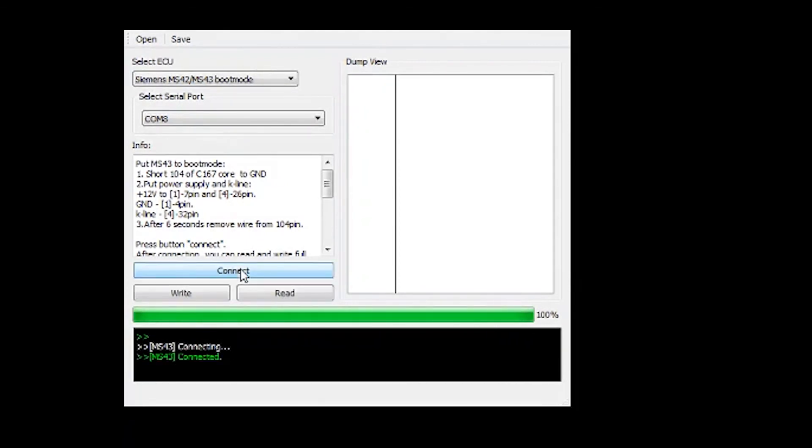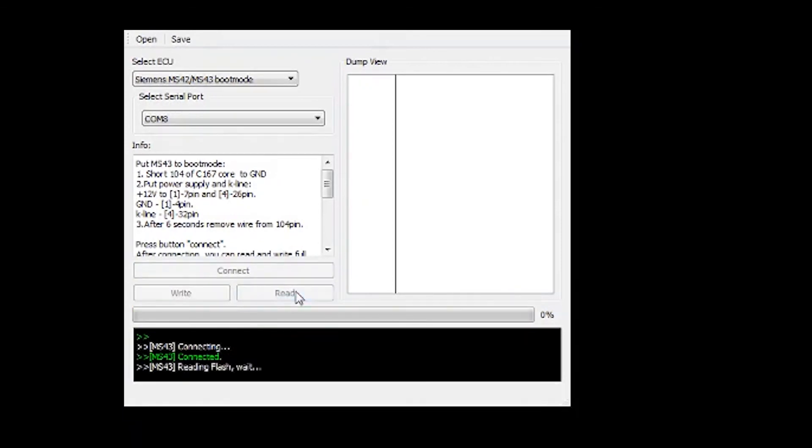Once you get the connected message in green, just hit read, and it'll say reading flash, and it will also take some time.